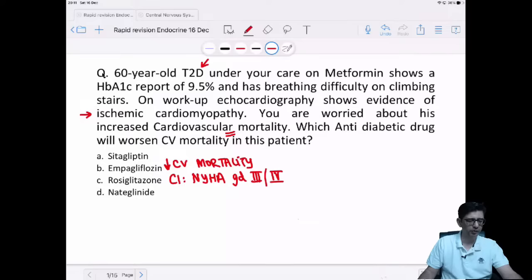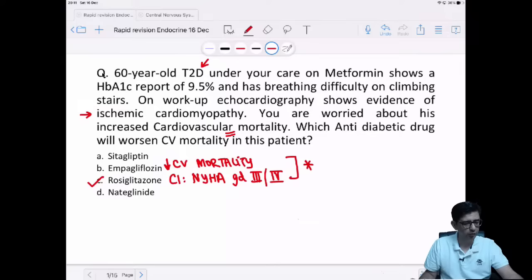This is a must-know fact that always comes in the exam — how cardiovascular mortality is reduced and how it is improved. Most guys got it correct. Empagliflozin decreases CV mortality and rosiglitazone worsens CV mortality.